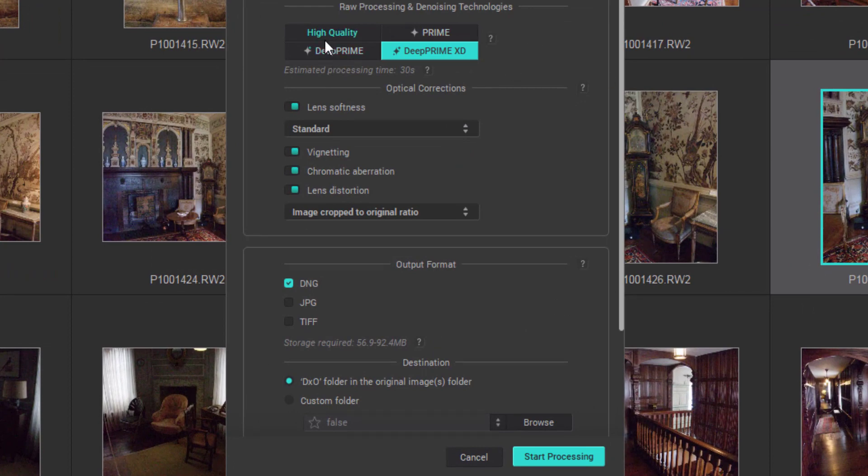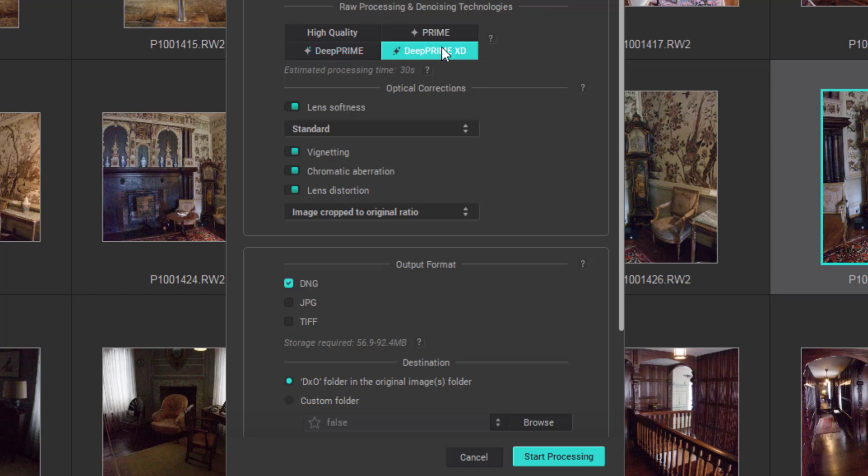We can choose from high quality, prime, deep prime or deep prime XD which stands for extra detail. I would recommend going for the XD version and this will give you the best results. The lens softness is a form of sharpening. I found in my experimenting that the standard version is the best one to use.